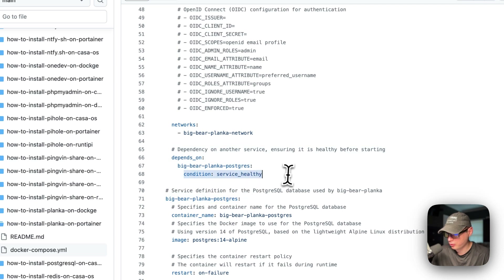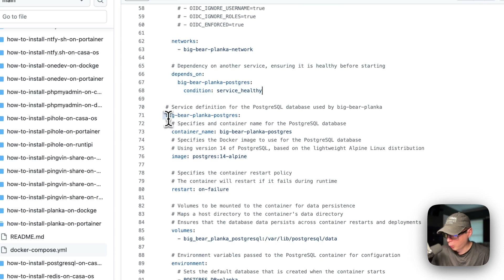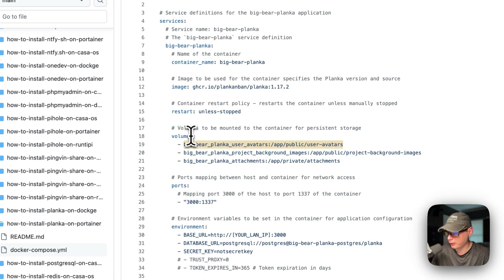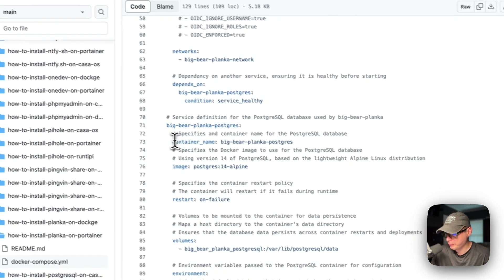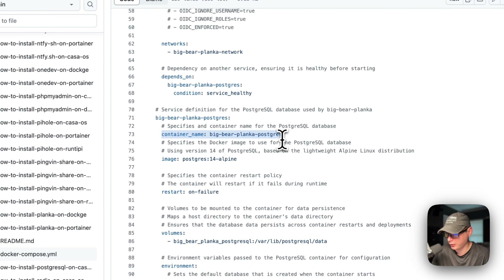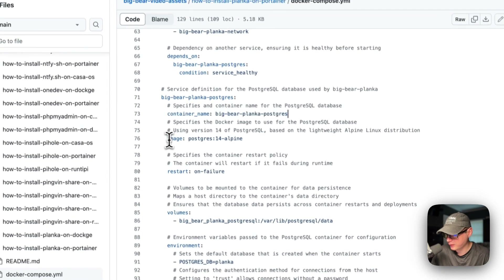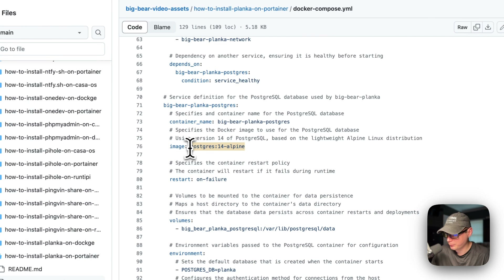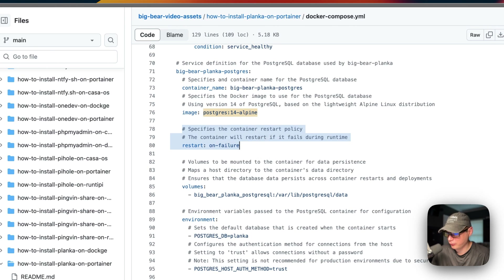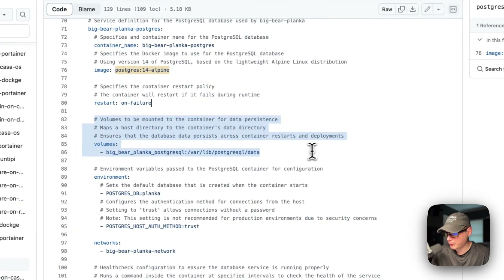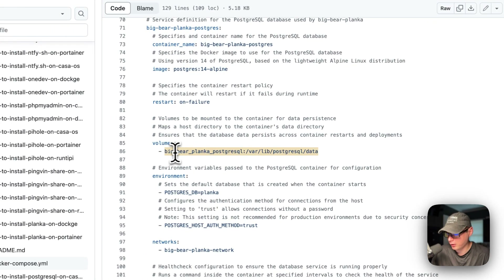The dependency condition is 'service_healthy'. Now we're in the big-bear-planca-postgres service. The container name is 'big-bear-planca-postgres', so Docker doesn't have to generate a random name. The image is coming from Docker Hub — 'postgres' is the Docker image and the tag is '14-alpine'. Alpine is the lighter container. The restart policy is 'on-failure', so if it fails it will try to restart, but otherwise it will not.